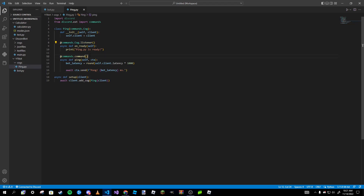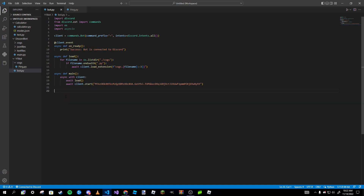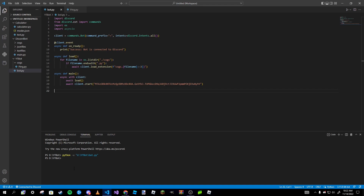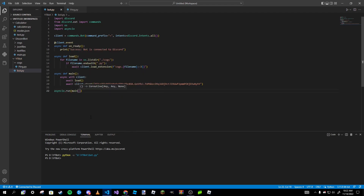Events need the `@commands.Cog.listener()` decorator while commands must use `@commands.command()`. Using `@client.command` in a cog will not work. For events, instead of `@client.event`, use `@commands.Cog.listener()`. There are a lot of differences between your main file and a cog file. Finally, at the bottom of the main file, add `asyncio.run(main())` to run everything.